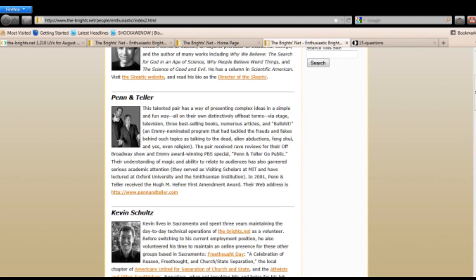So there you have it. Penn Gillette, that is my official challenge to you to debate me on these 15 questions for evolutionists.